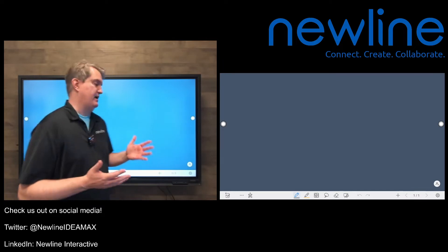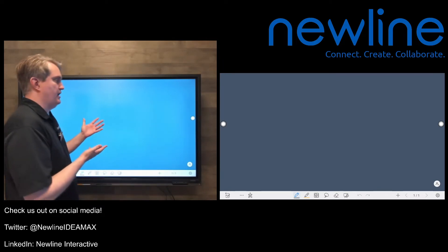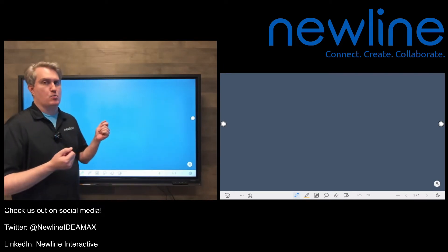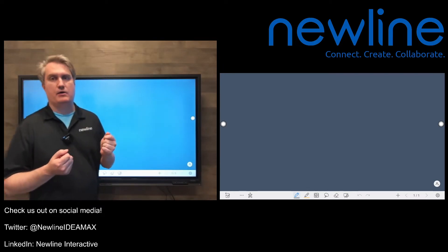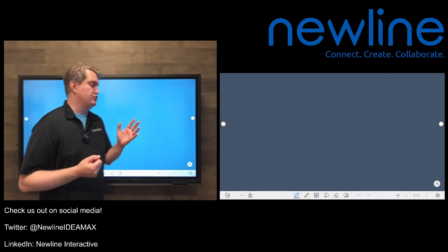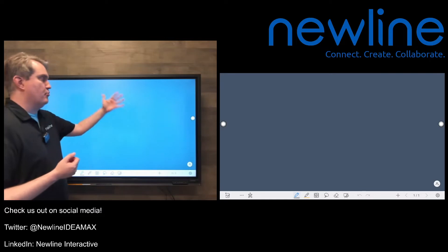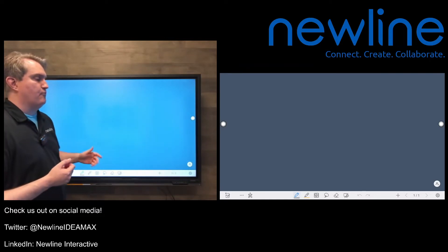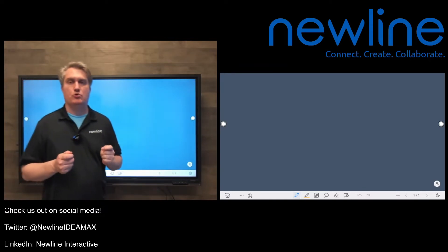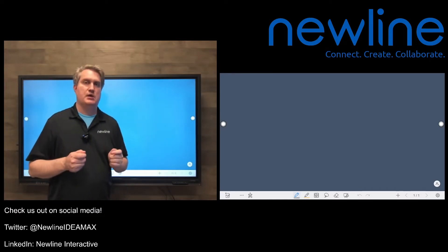Alright, so once again, we are back in the whiteboard. In this video, we're going to talk about changing your whiteboard background for individual pages.